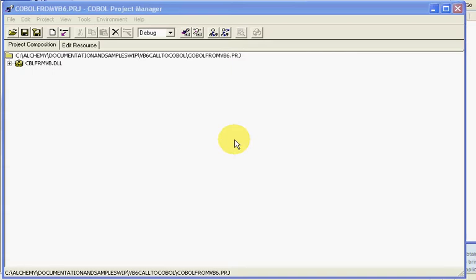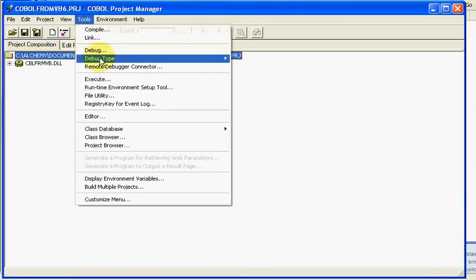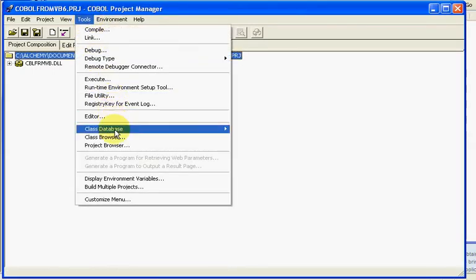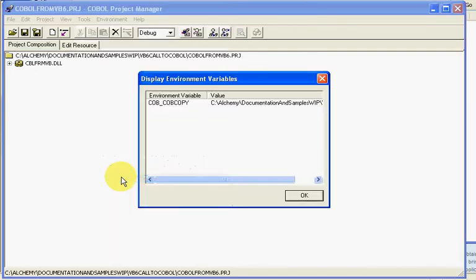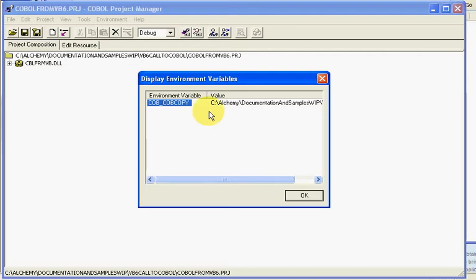It's really pretty easy. You have two options to choose from. The first option is to use the environmental variable COB_COPY. If we go to tools and select display environmental variables, you'll notice there is COB_COPY and your first path there